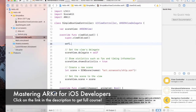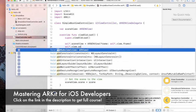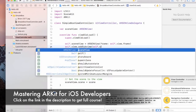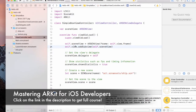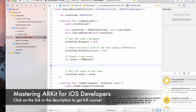So self.sceneView equals to ARSCNView and the frame will be equal to the current view frame. Then we can add the scene view into our main root view. You'll notice that by default it was reading the ship.scn scene — we won't be using that because we will be building a simple cube and displaying it in augmented reality mode.